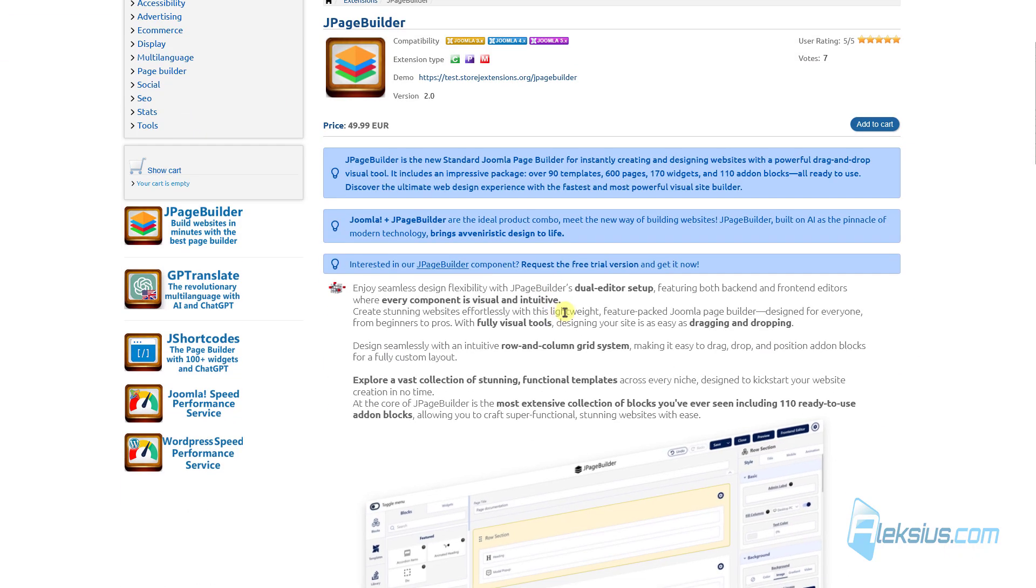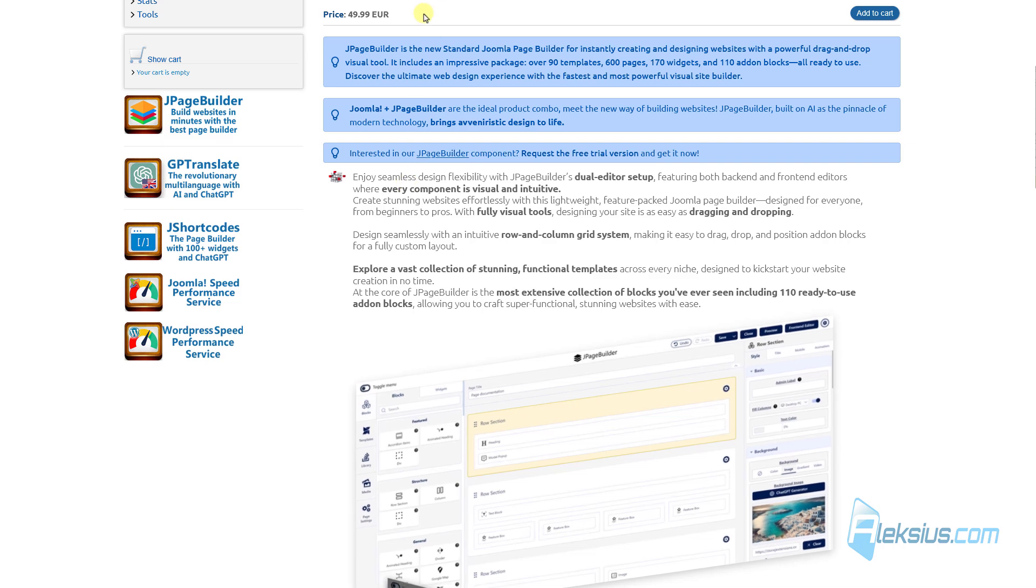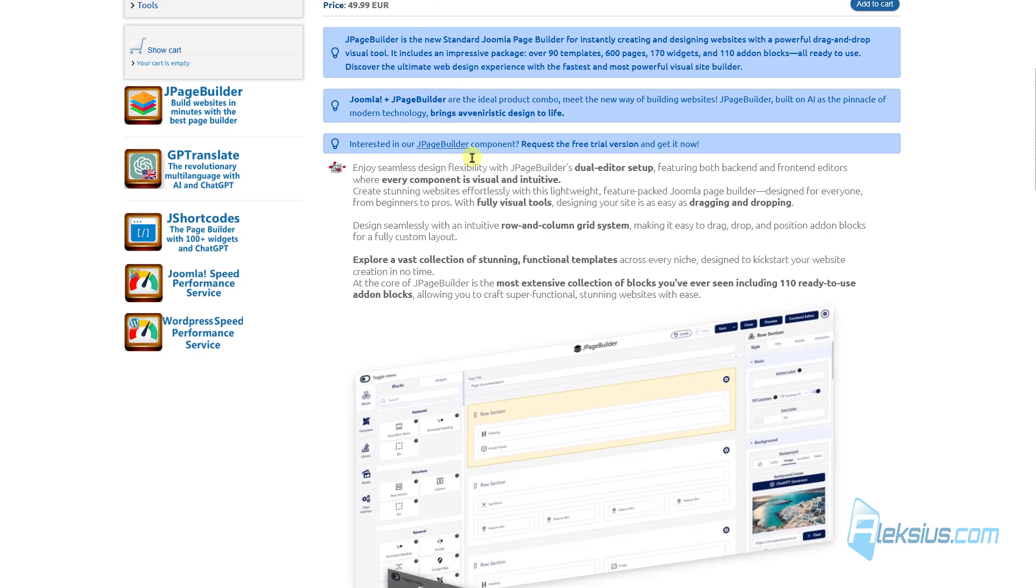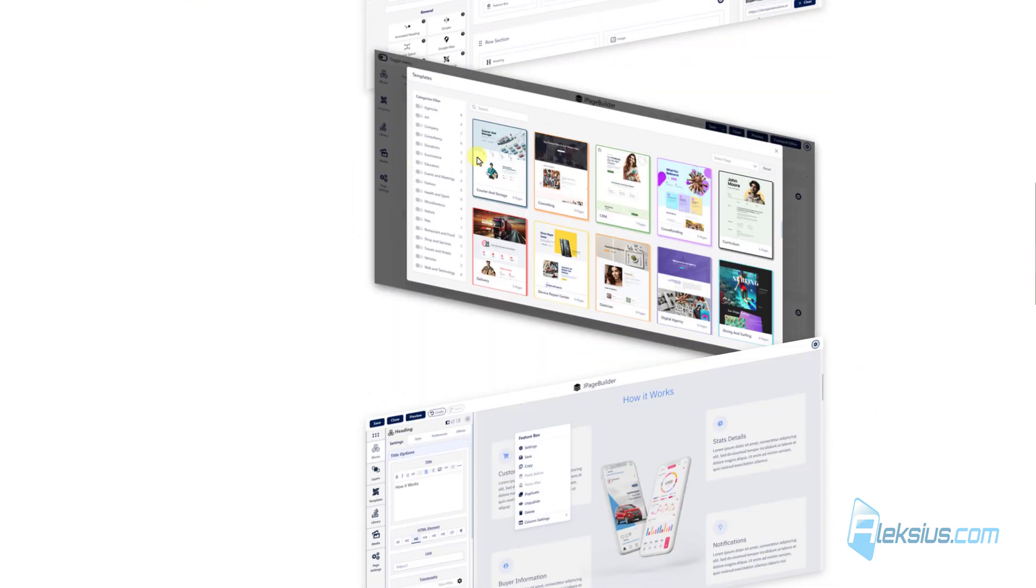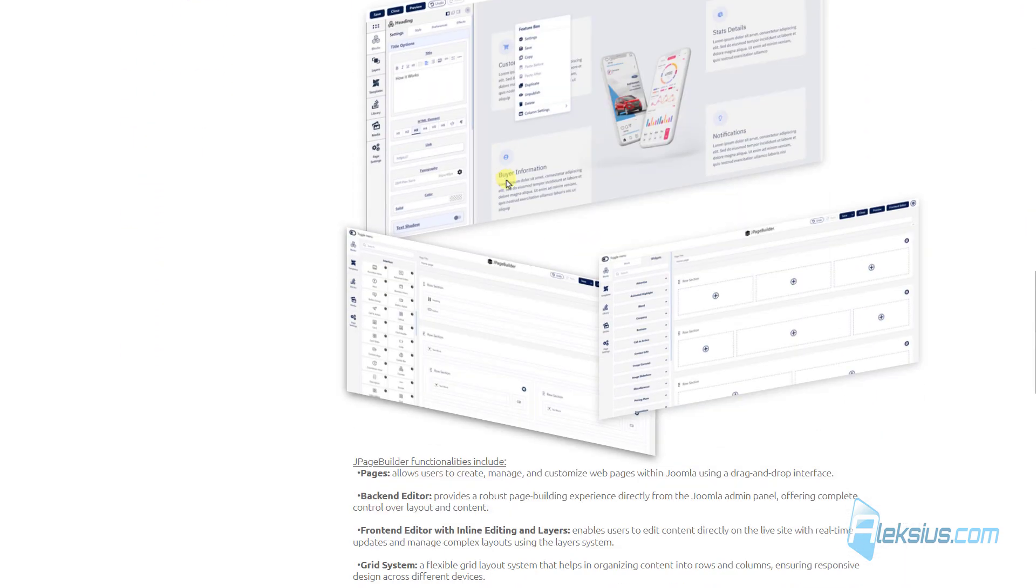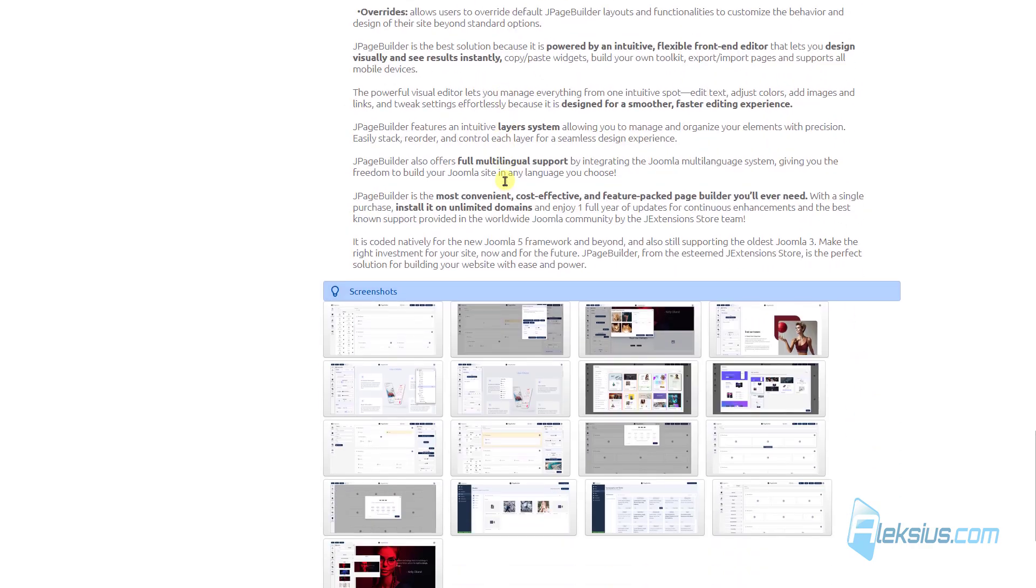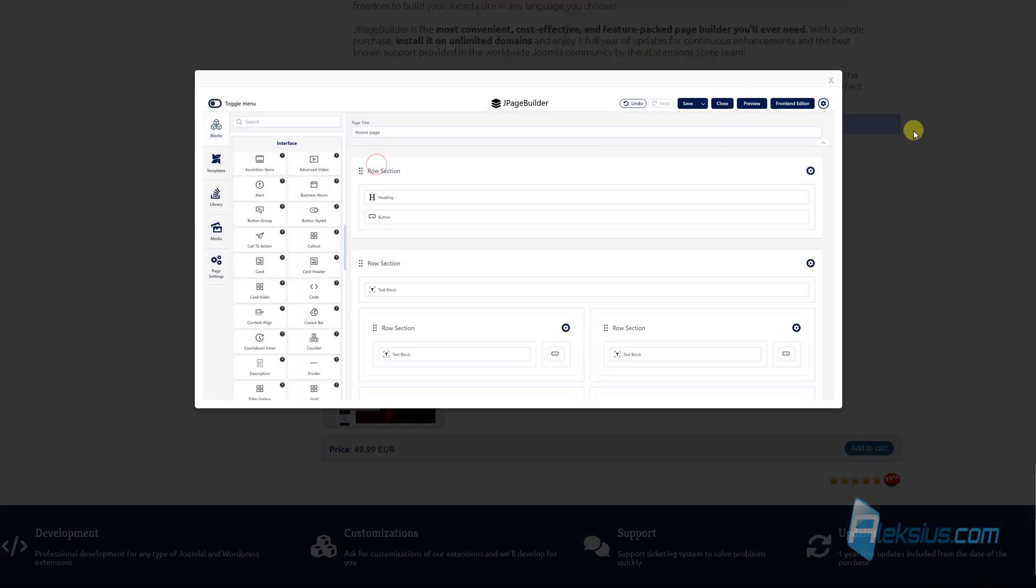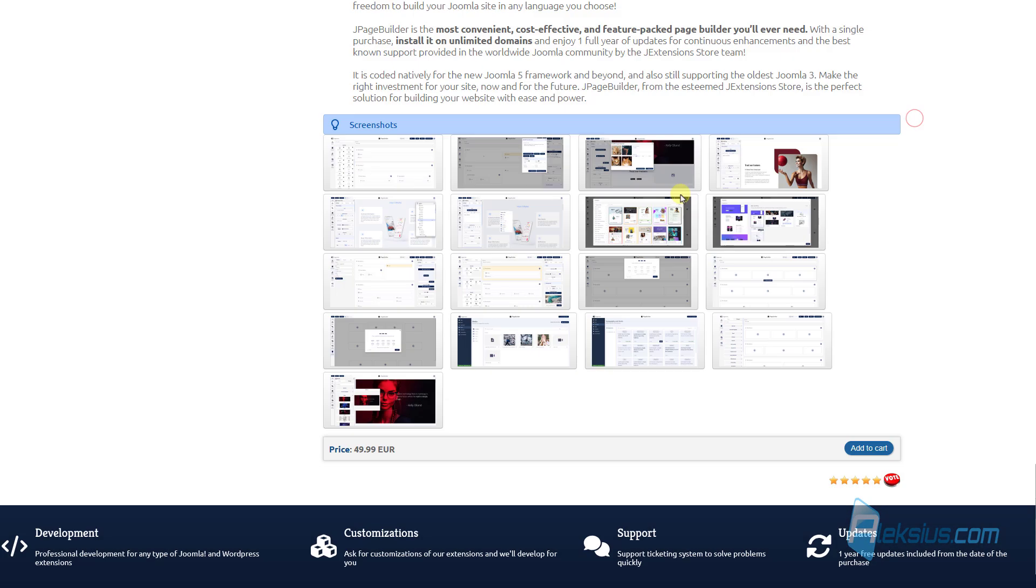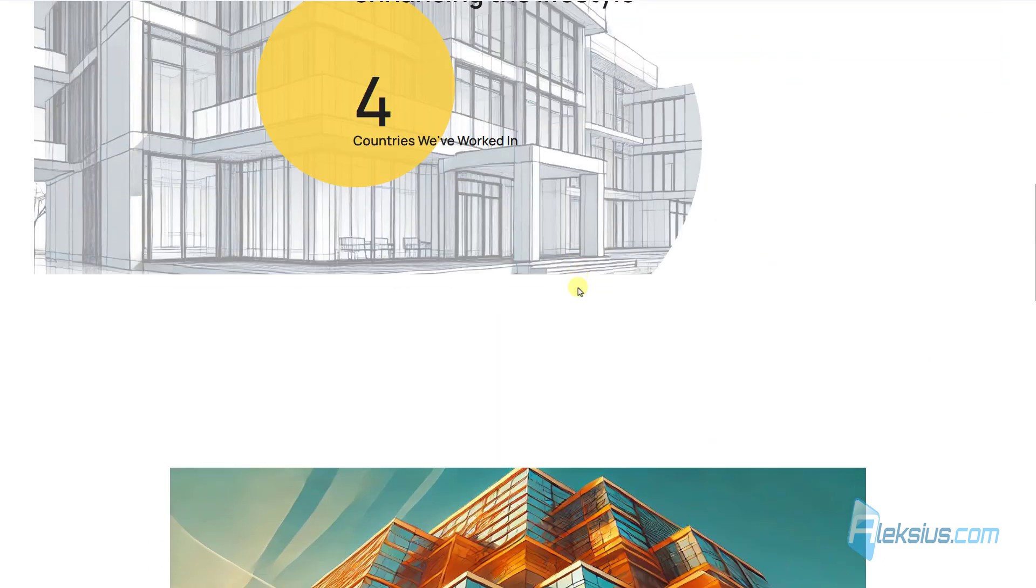Here and in my blog post you can find some description of this extension. Also you can see some screenshots here and of course you can buy it. Let's go to my demo site.